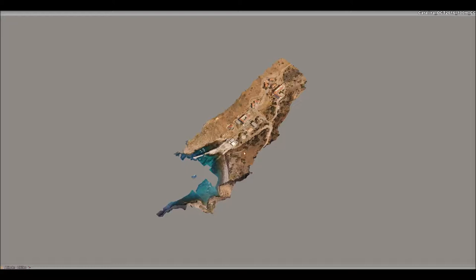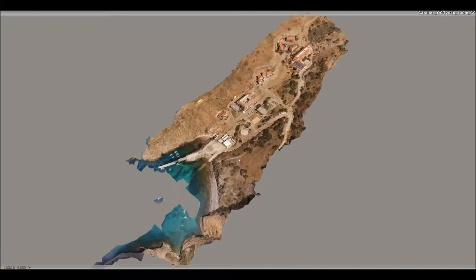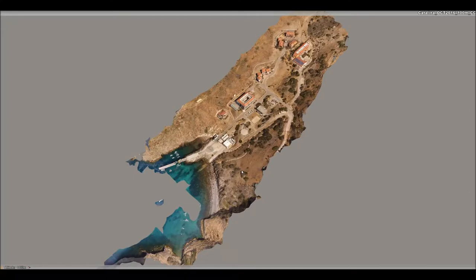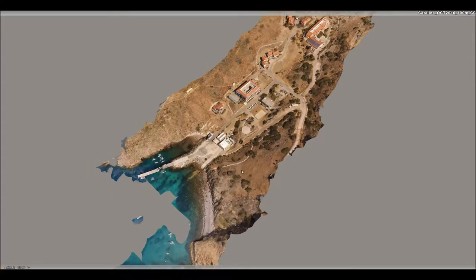Here's a walkthrough of the Catalina dataset that we captured back in October of 2016. This was flown at 100 meters, so around 320 feet. The flight path of the UAS is called a crosshatch — we flew in a southwest-northeast orientation and then a northwest-southeast orientation, kind of like you would mow a lawn.